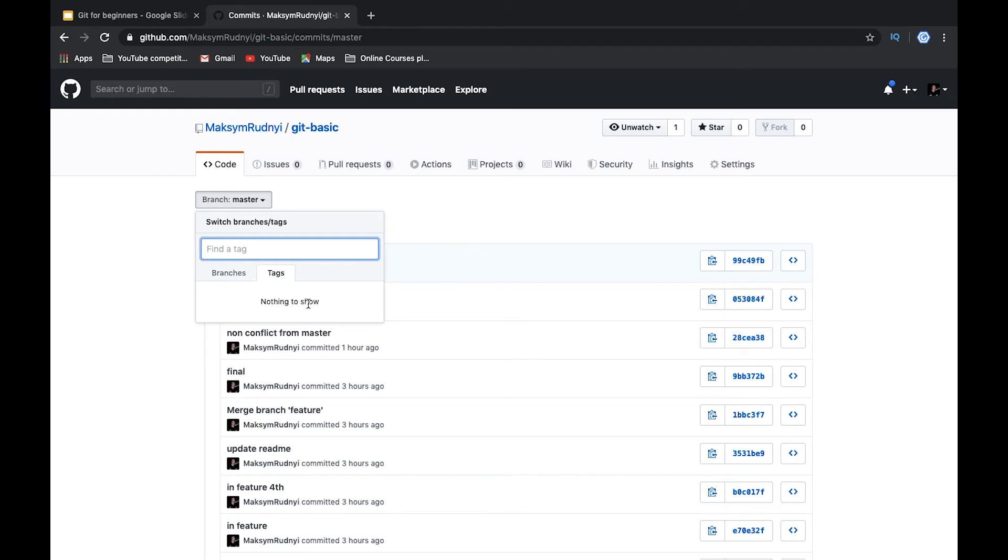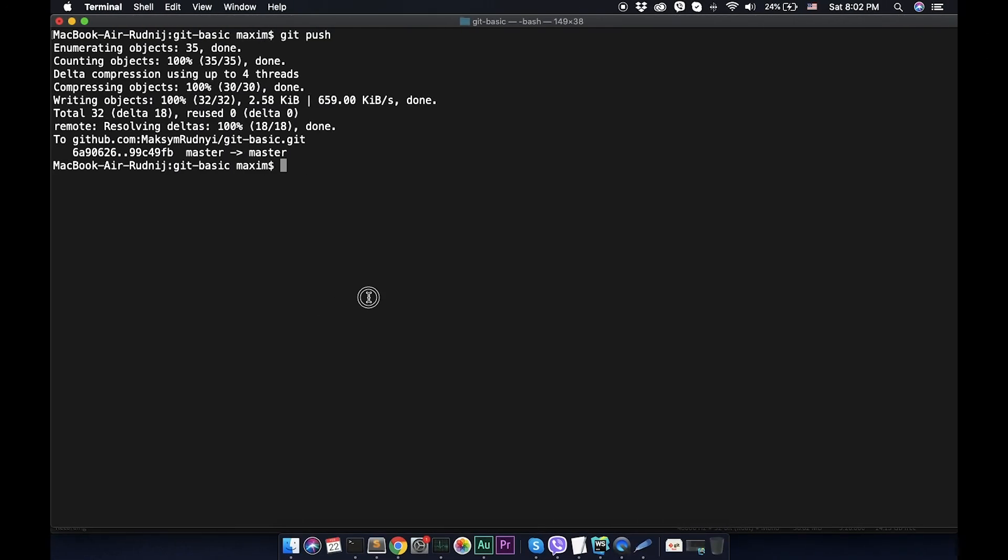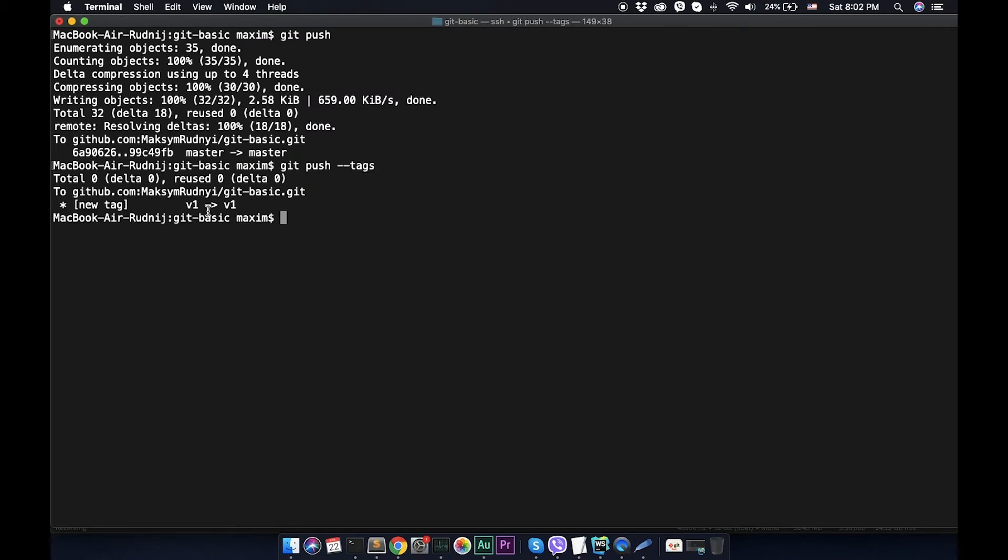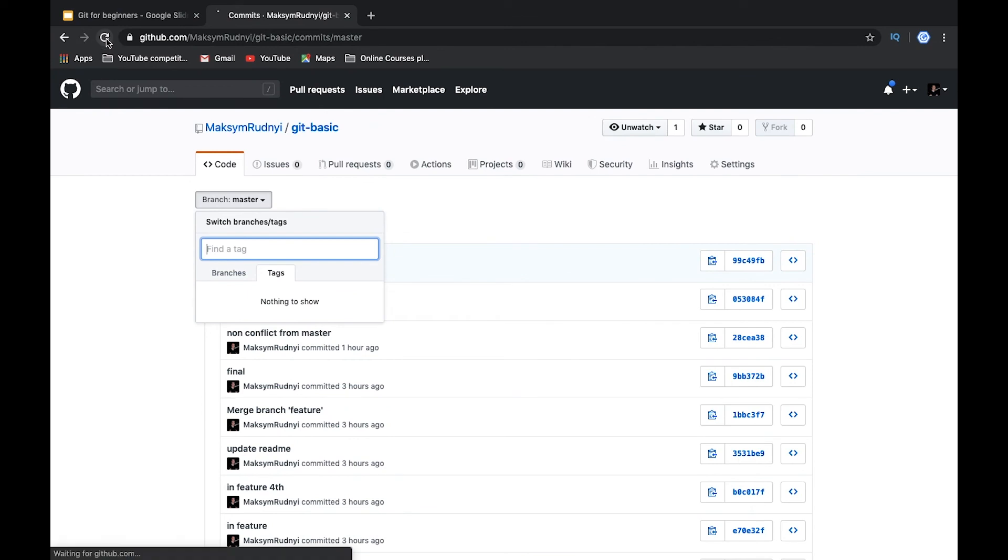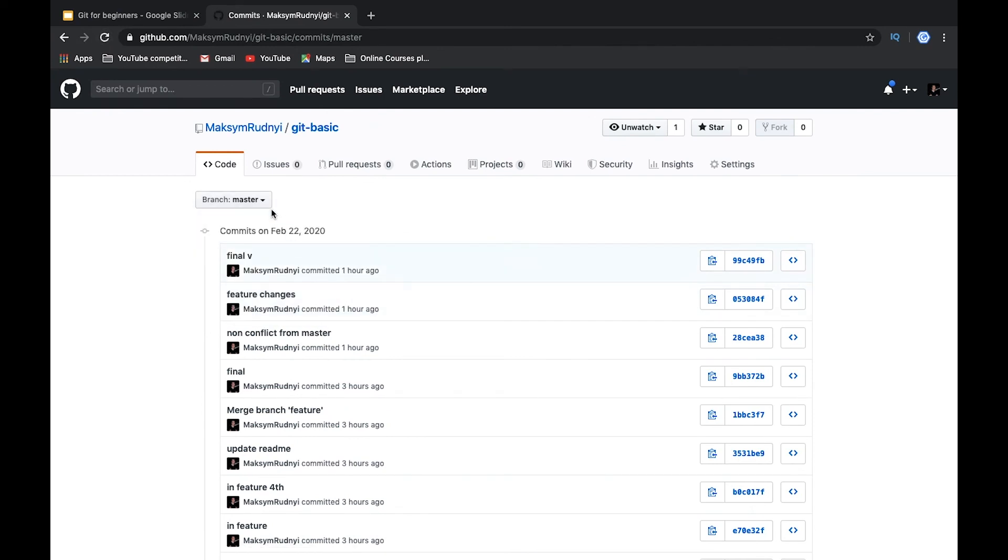Right now we have no tags. Let's push our tags, we need git push tags. Let's call this command. Now you see that we pushed one tag V1. Let's refresh it.